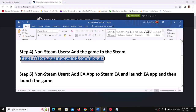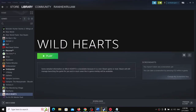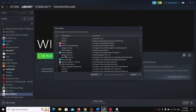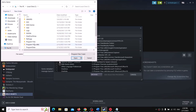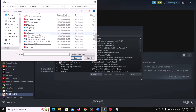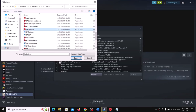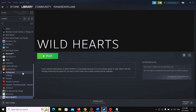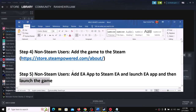The next step for non-Steam users is to add EA App to Steam. Click the plus sign and select Add a Non-Steam Game. Select EA App from the list, or click Browse and navigate to the folder where EA App is installed. Select the EA App executable, click Open, and then click Add Selected Program. Once EA App is added, launch EA App and then launch the game from within it.